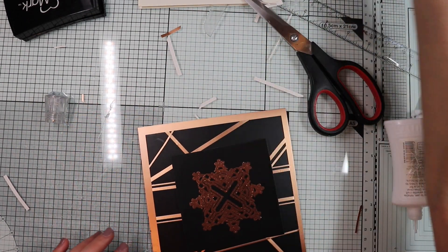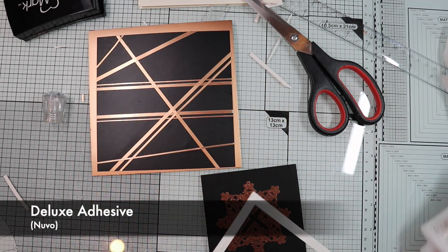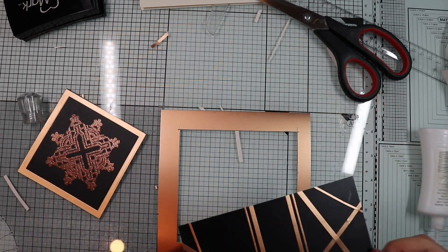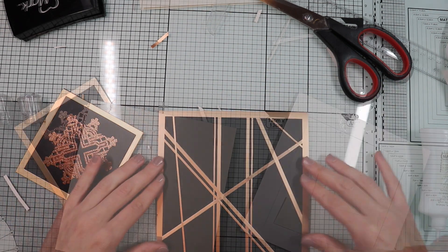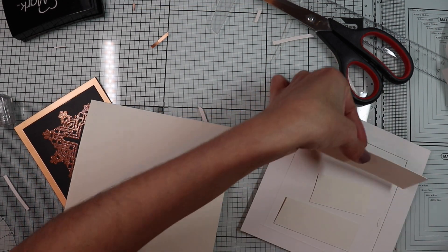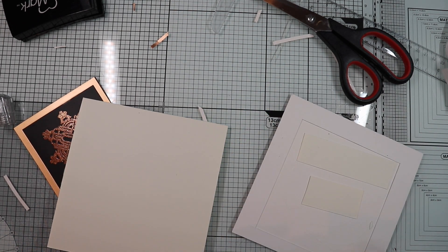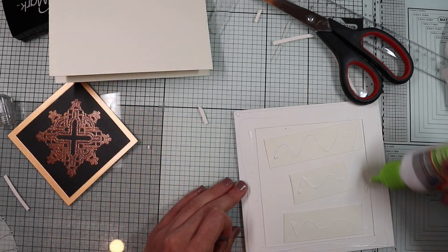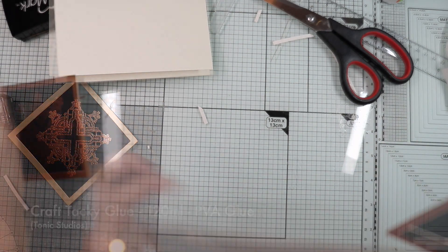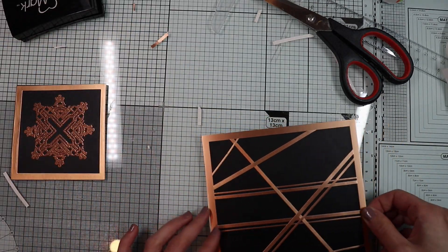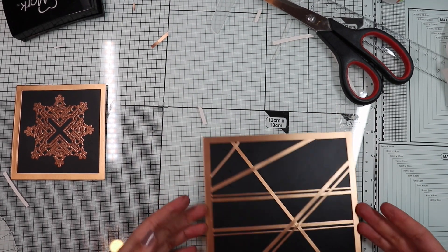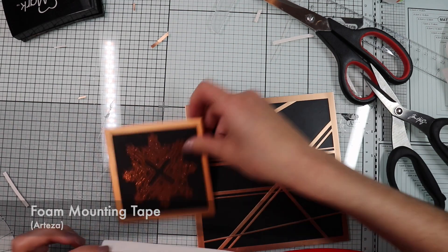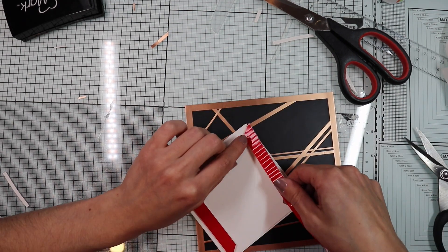After composing the background, I'm ready to glue everything together. Behind the background panel, I'm going to glue some paper scraps to get all nice and level. So I'm going to glue the panel onto the card base, and my focal point with some foam tape to get a nice dimension.